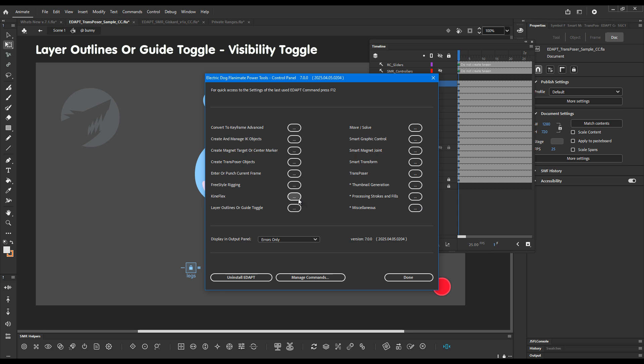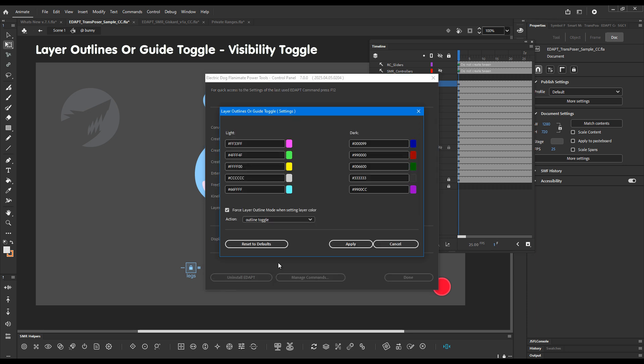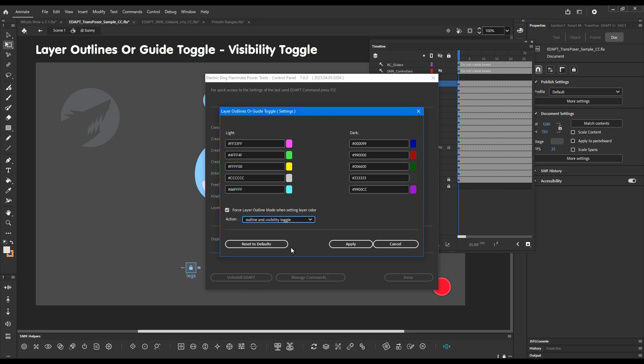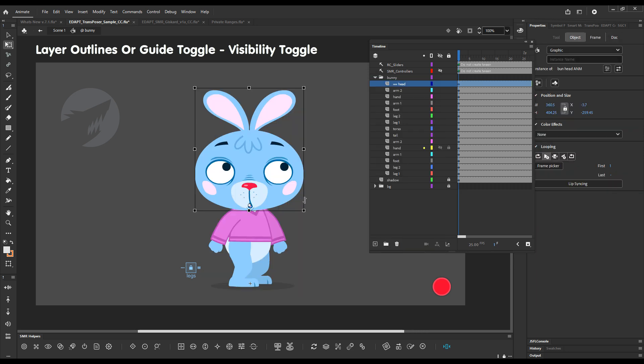Now it has an extra mode and by default it's disabled. So we'll need to go to EdapTools control panel and look for layer outline and guide toggle. So here and we can choose between different actions. So the default is outline toggle but we can also choose visibility toggle or toggle between the three states.